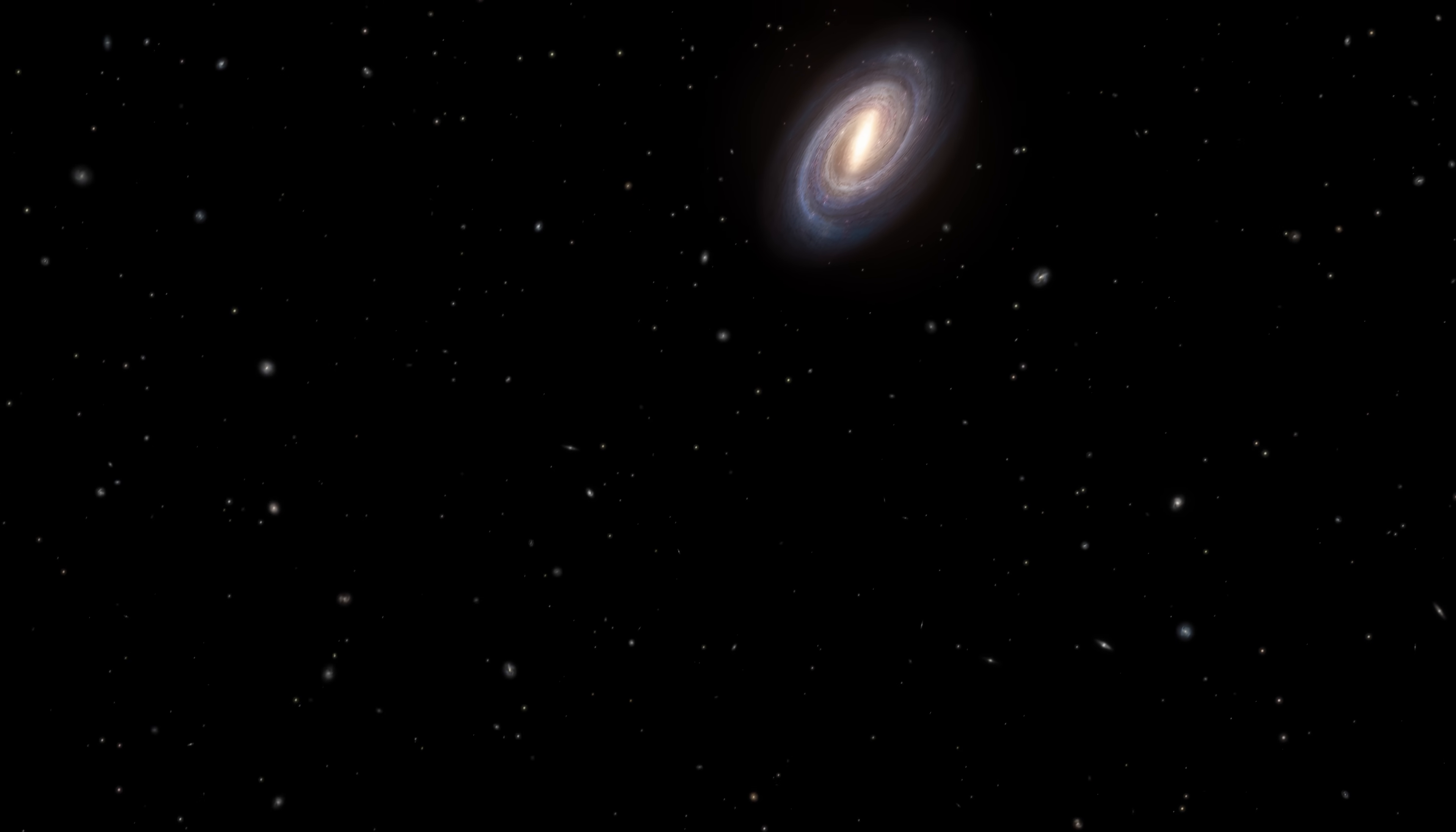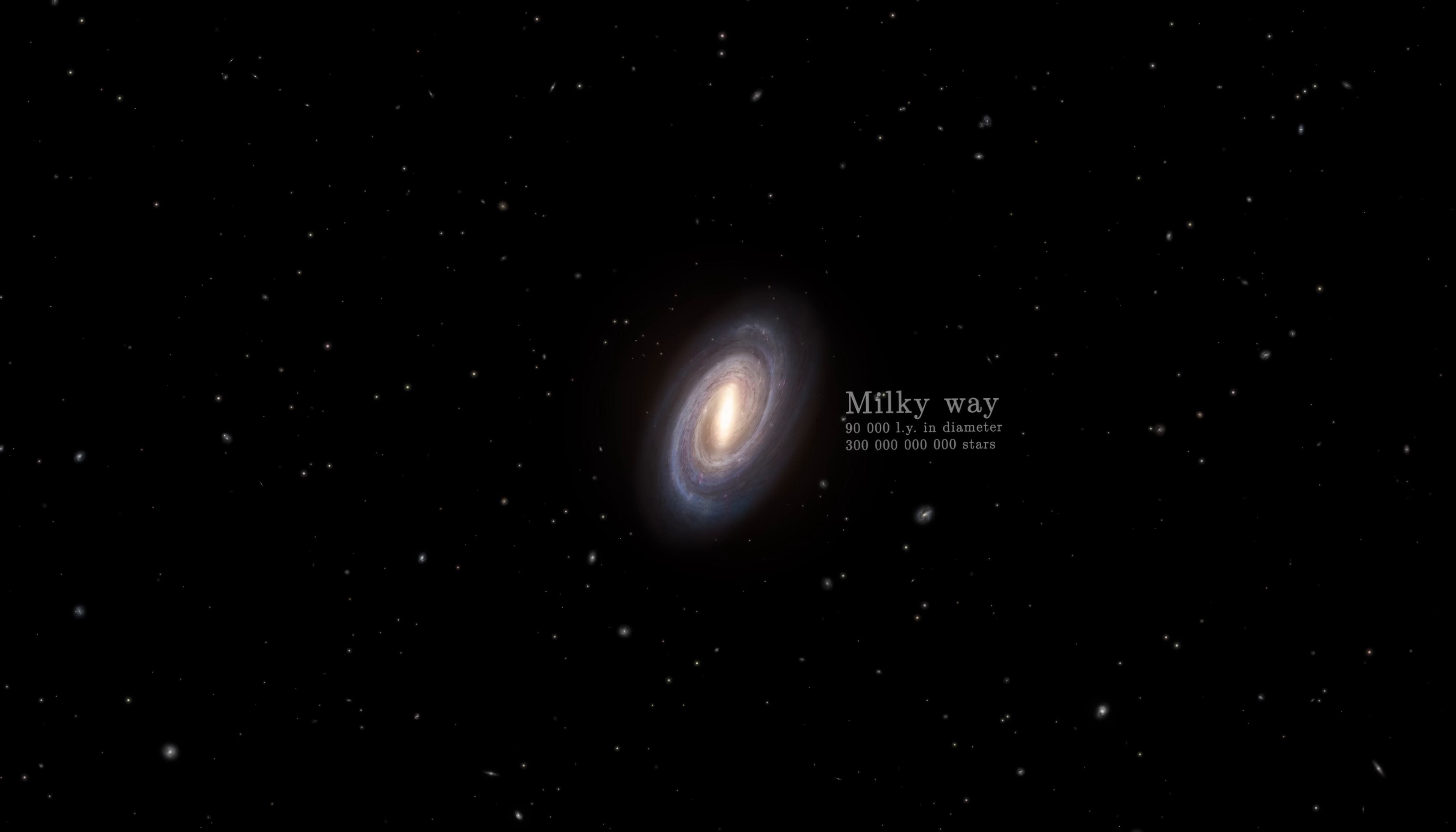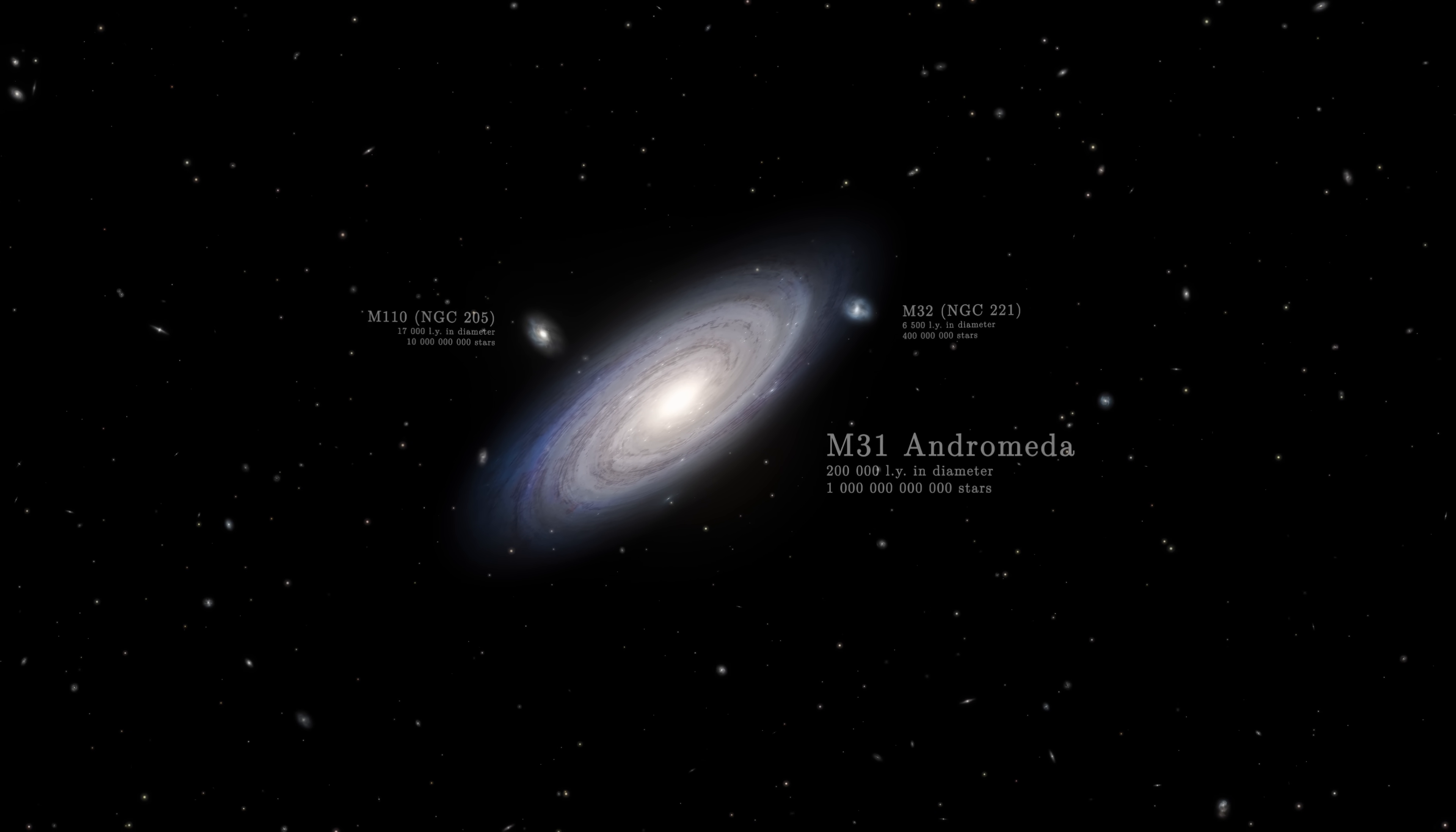We are in intergalactic space. Billions of billions of kilometres from Earth, we are lost between two neighbouring galaxies. Our own, the Milky Way and Andromeda, another galaxy also made up of hundreds of billions of stars.